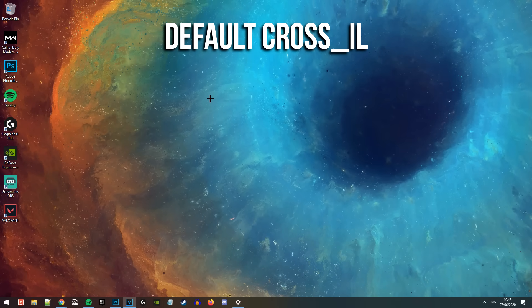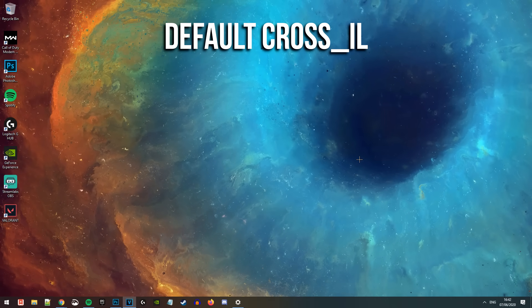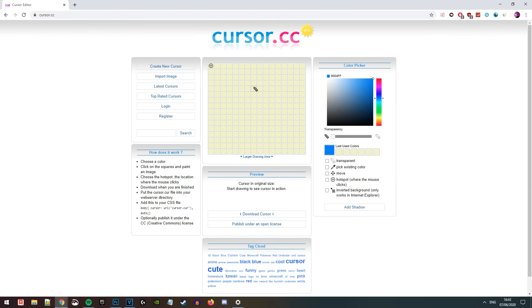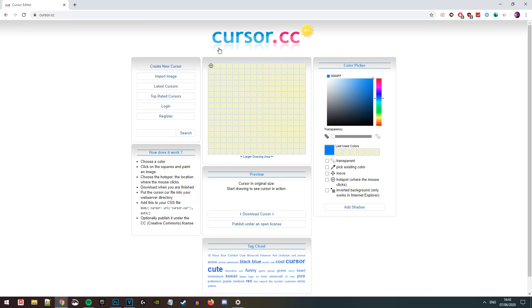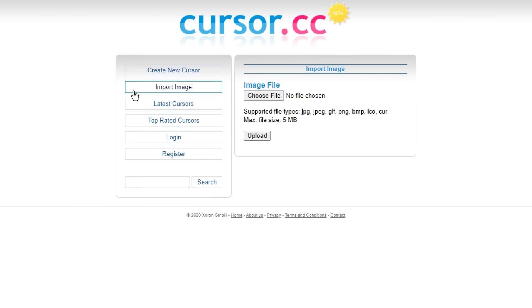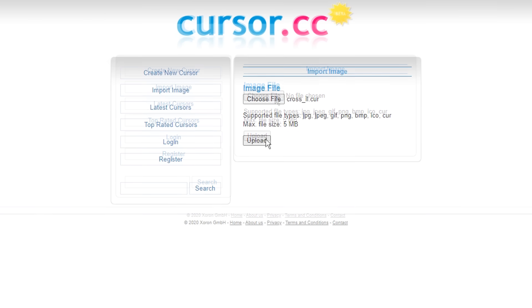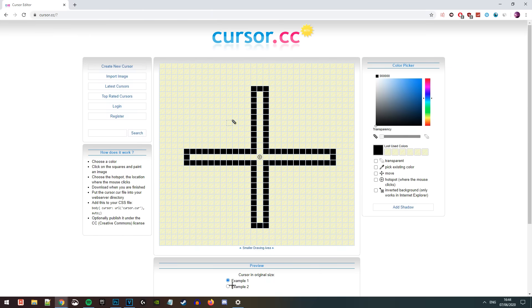To achieve that, we need to head over to a website where we can customize cursors. What I'll be using is a website called cursor.cc. On cursor.cc, all you've got to do to get started editing the cursor is click Import Image, then choose the file — that's cross_il — and then click Upload, and then you're able to edit it.